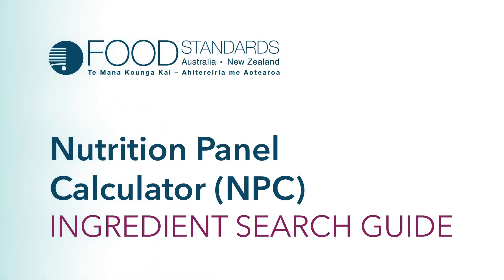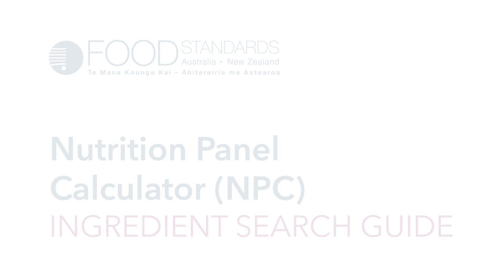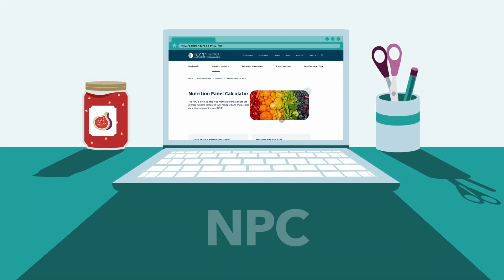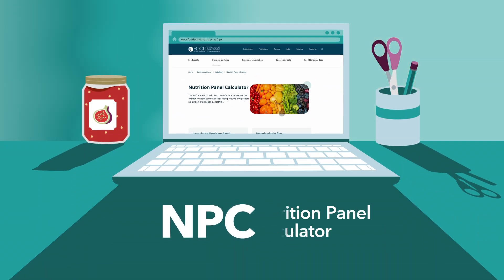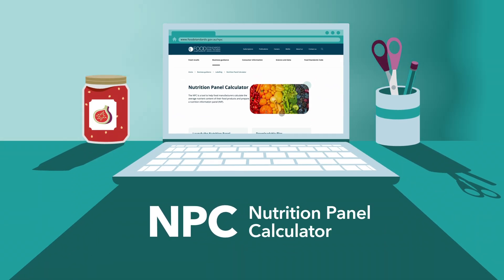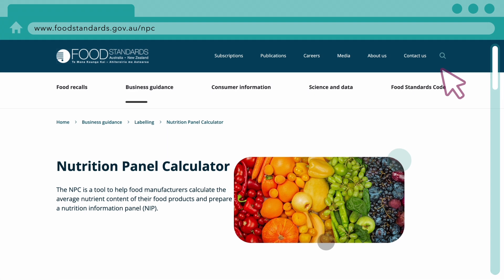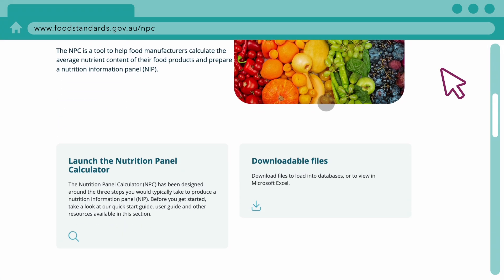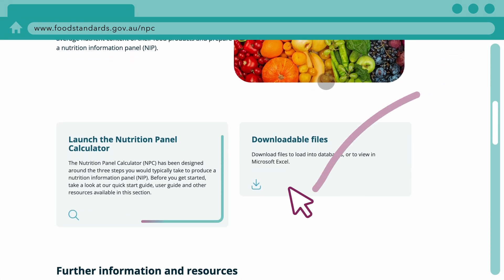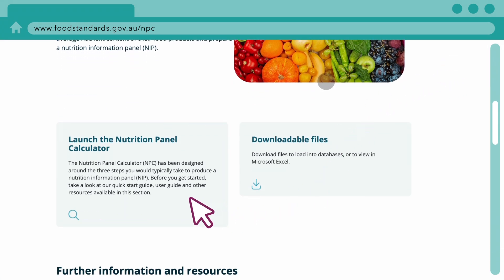Welcome to the Ingredients Search Guide for the Nutrition Panel Calculator. This tool helps you calculate a nutrition information panel for your product's label, using the recipe's ingredients.